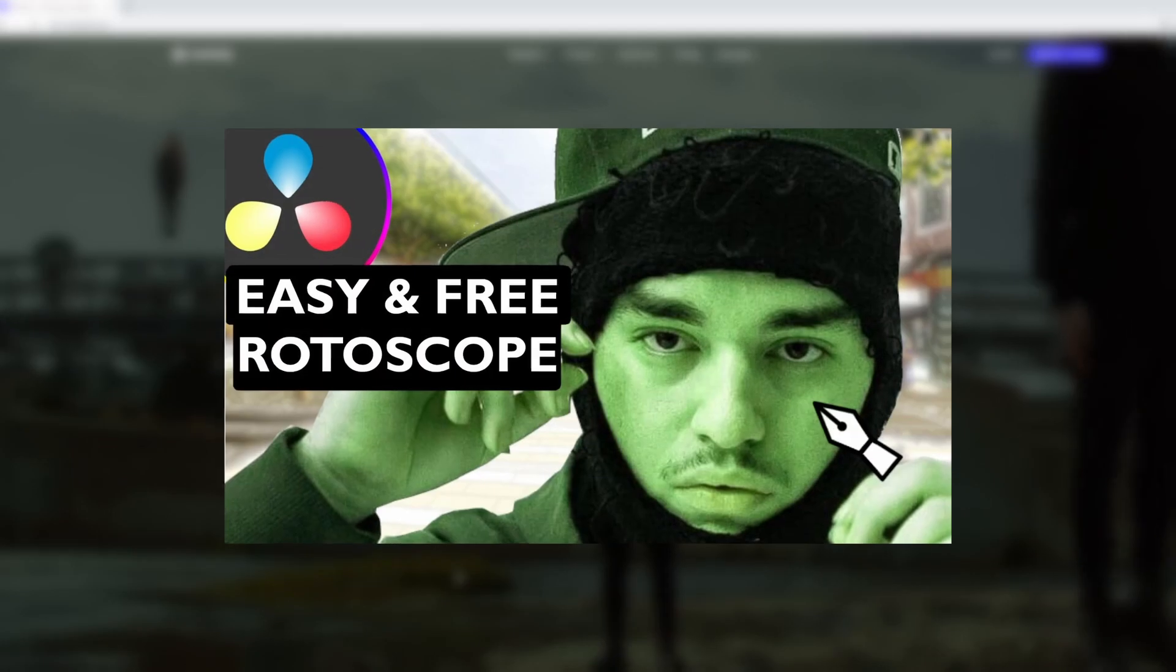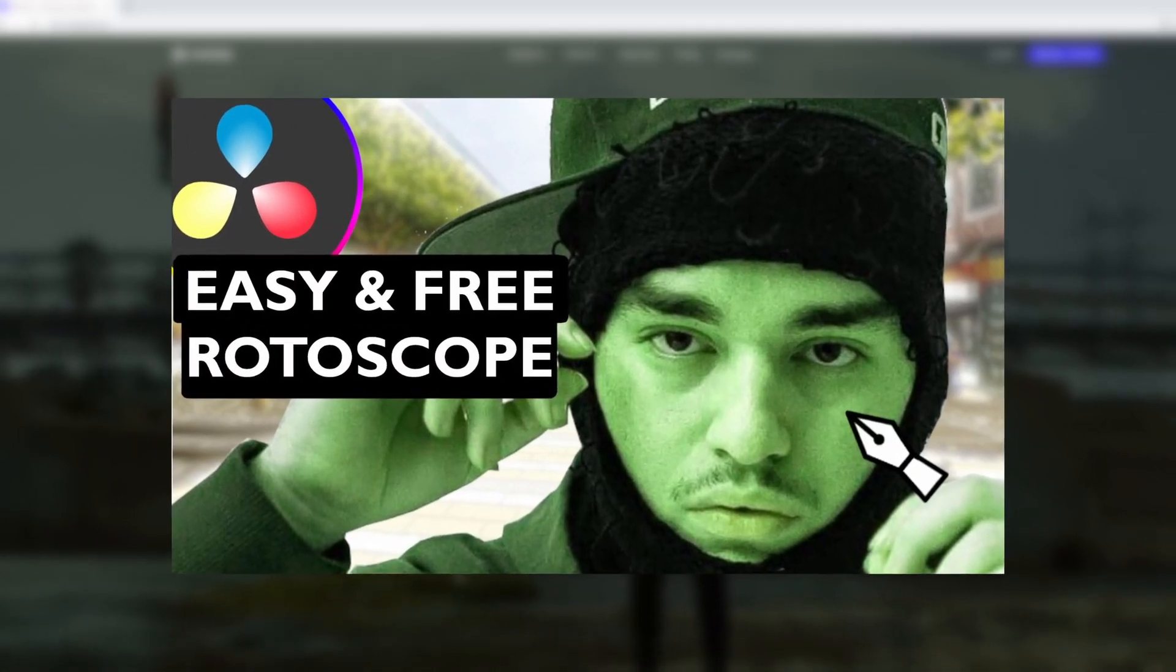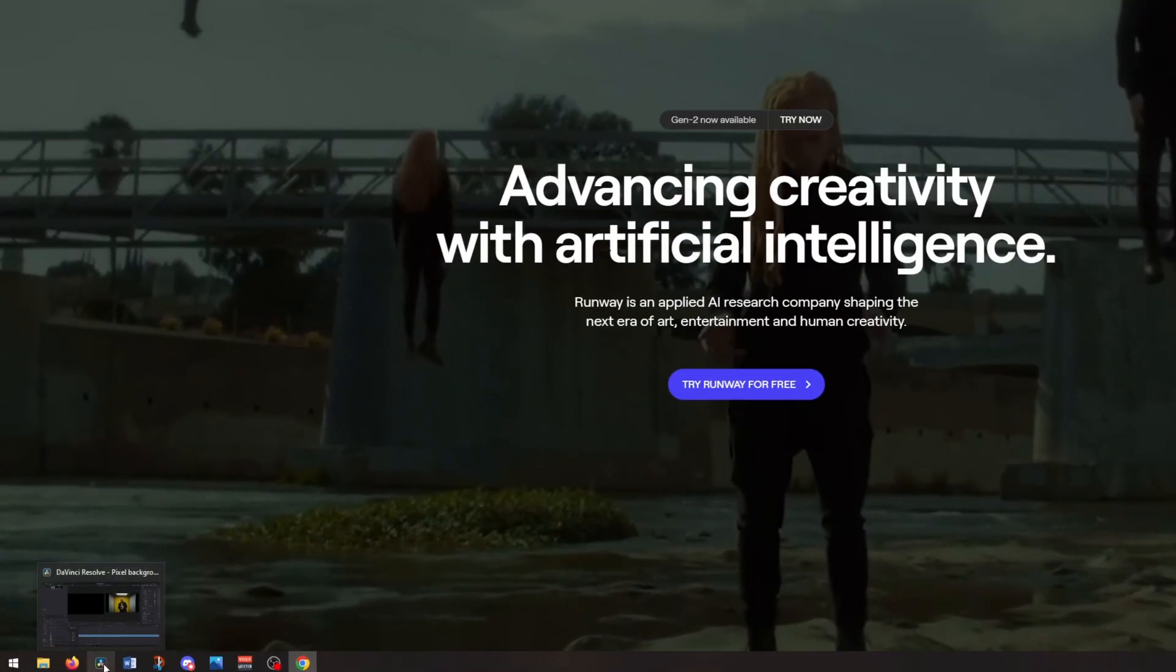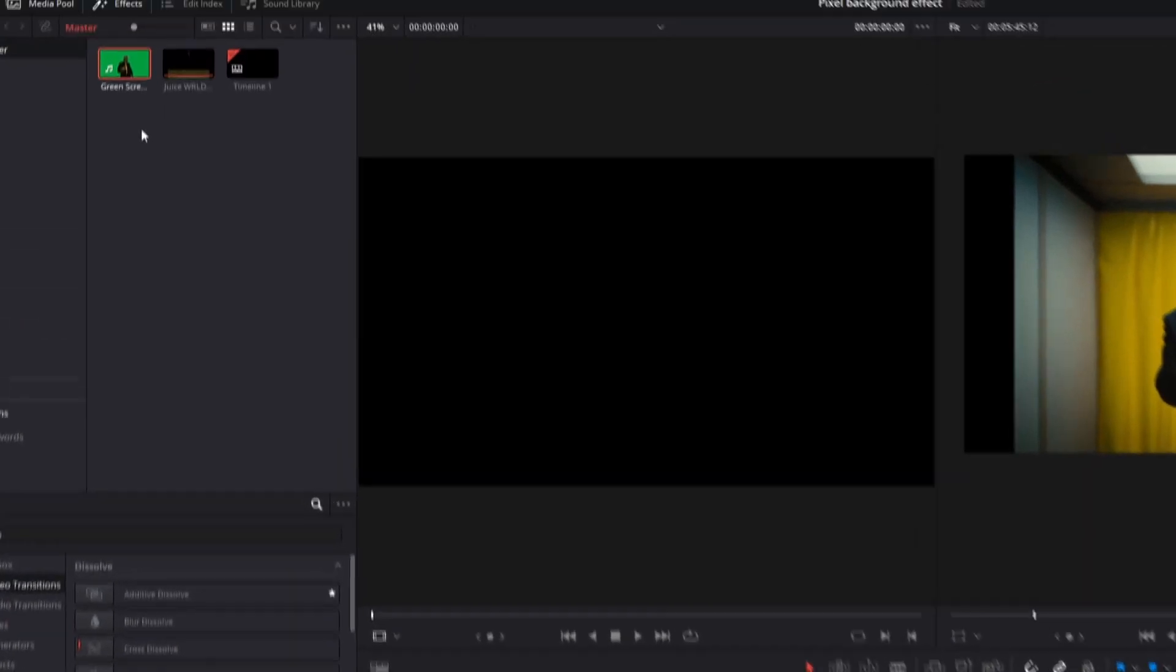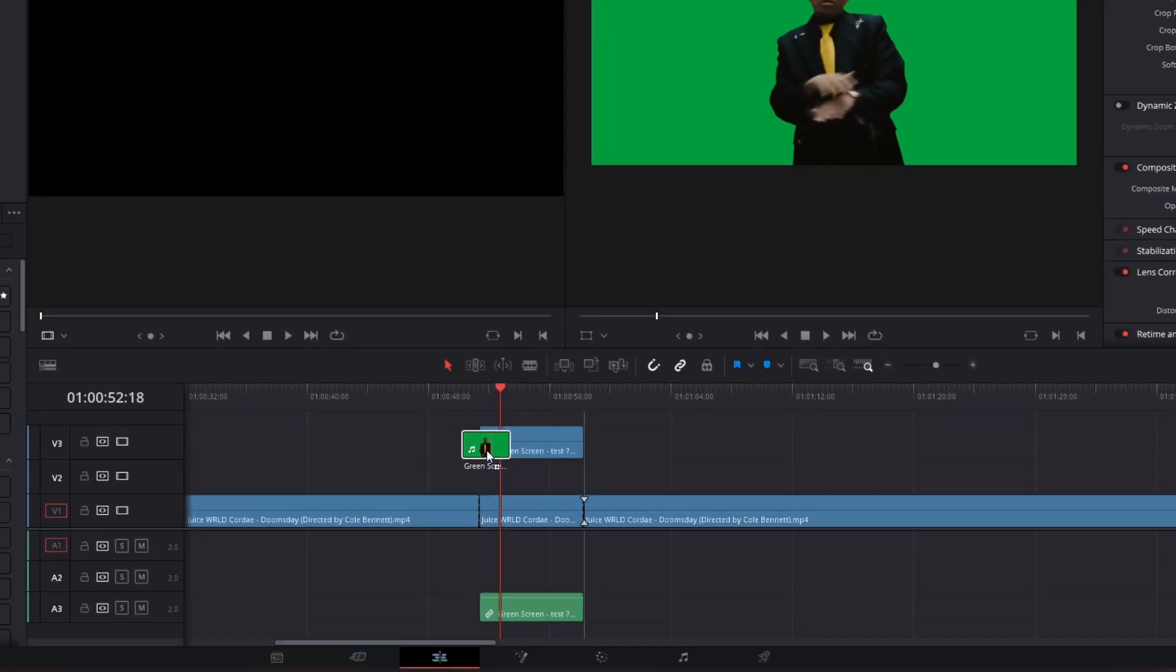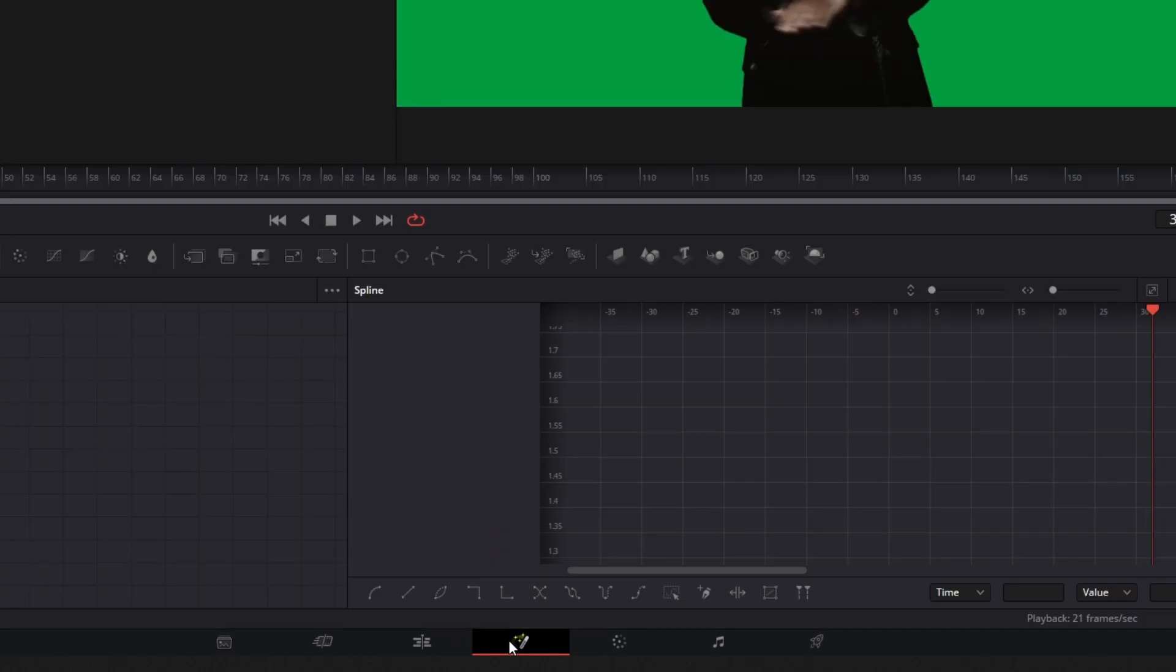Click this link if you don't know how to rotoscope in Runway. After you rotoscope your person, go back into DaVinci Resolve and drag and drop the rotoscope version into the timeline. After that, go into Fusion.